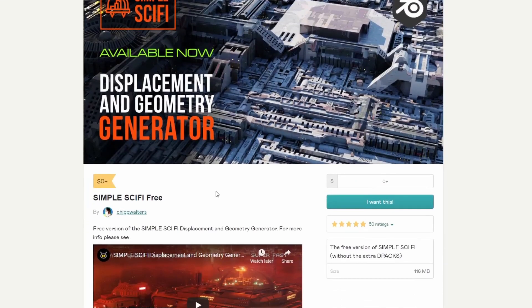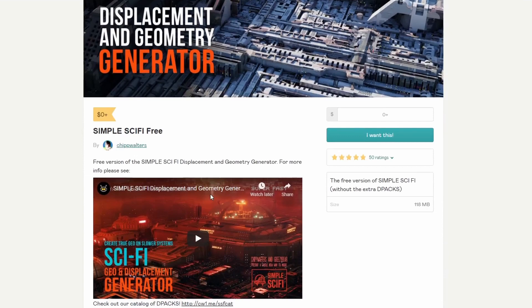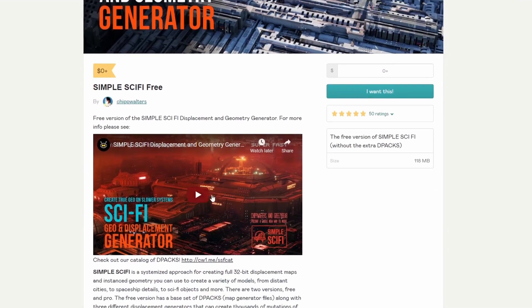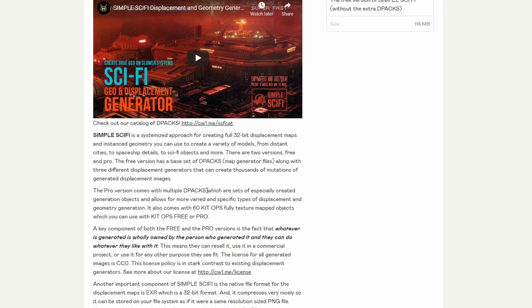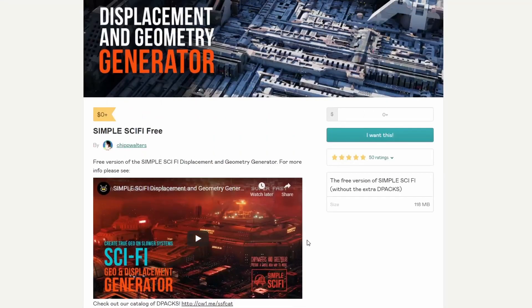Next one up is from Chip Walters — the free version of the Simple Sci-Fi Displacement and Geometry generator. This one looks actually pretty decent. Simple Sci-Fi is a symmetrized approach for creating full 32 displacement maps. I'll need to check that one out — it looks pretty good. Now there is a pro version if you want to check that out as well, just go to Chip Walters' profile. He has a lot of great downloads.